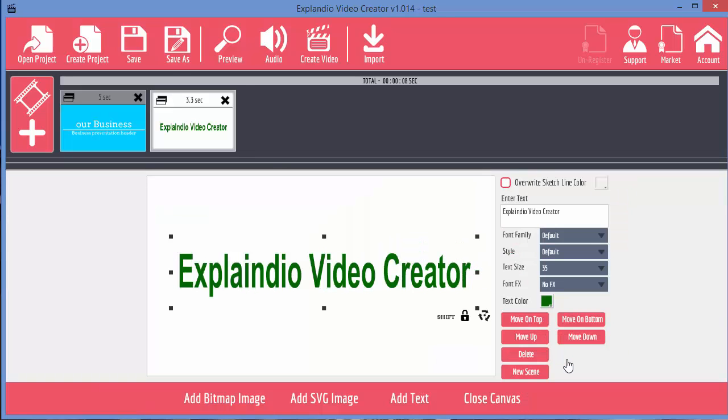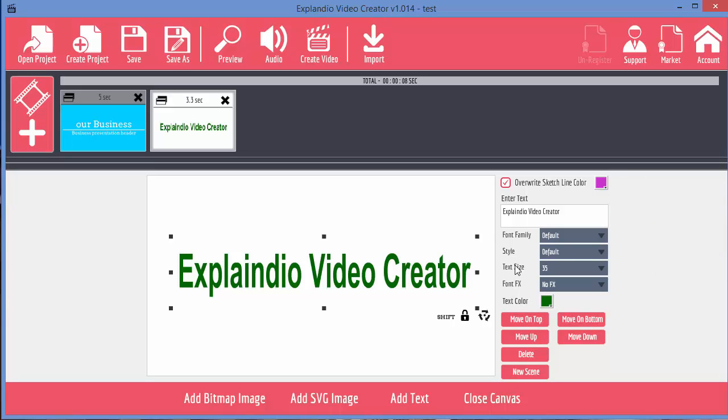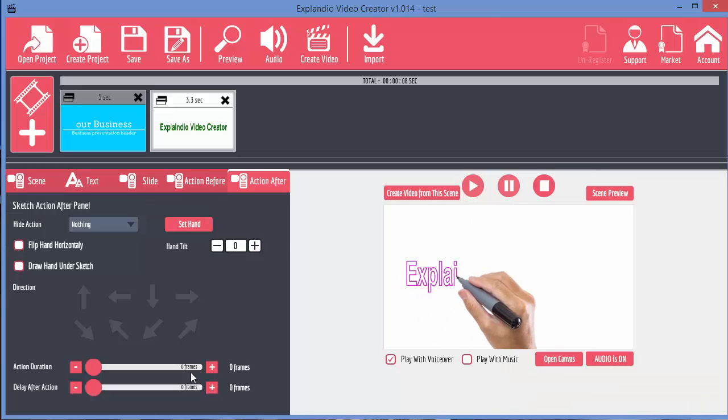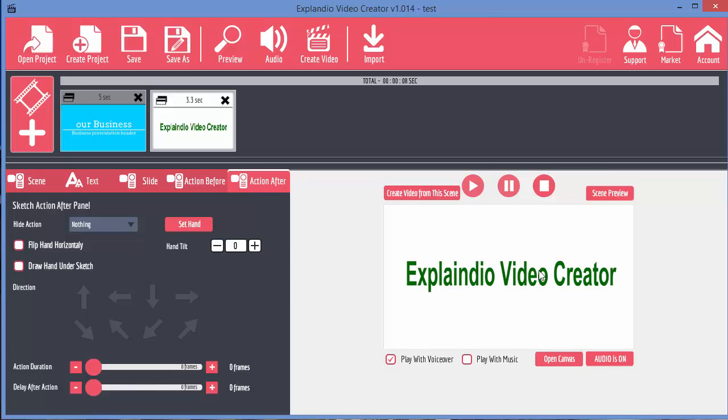I can actually change that. If we go back to open canvas I can say that I want it drawn in a different color. Now obviously this doesn't make an awful lot of sense to do it in this example. But you can see there now I've changed the color image that's drawn. As soon as it's drawn it will then go back to the color that I selected.